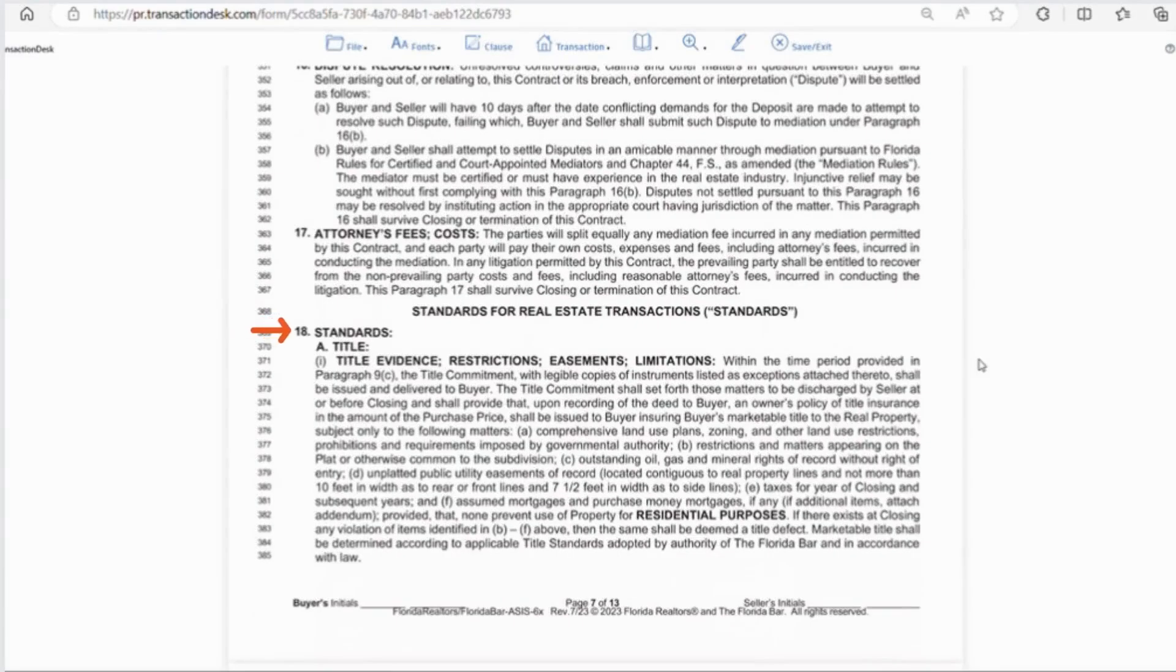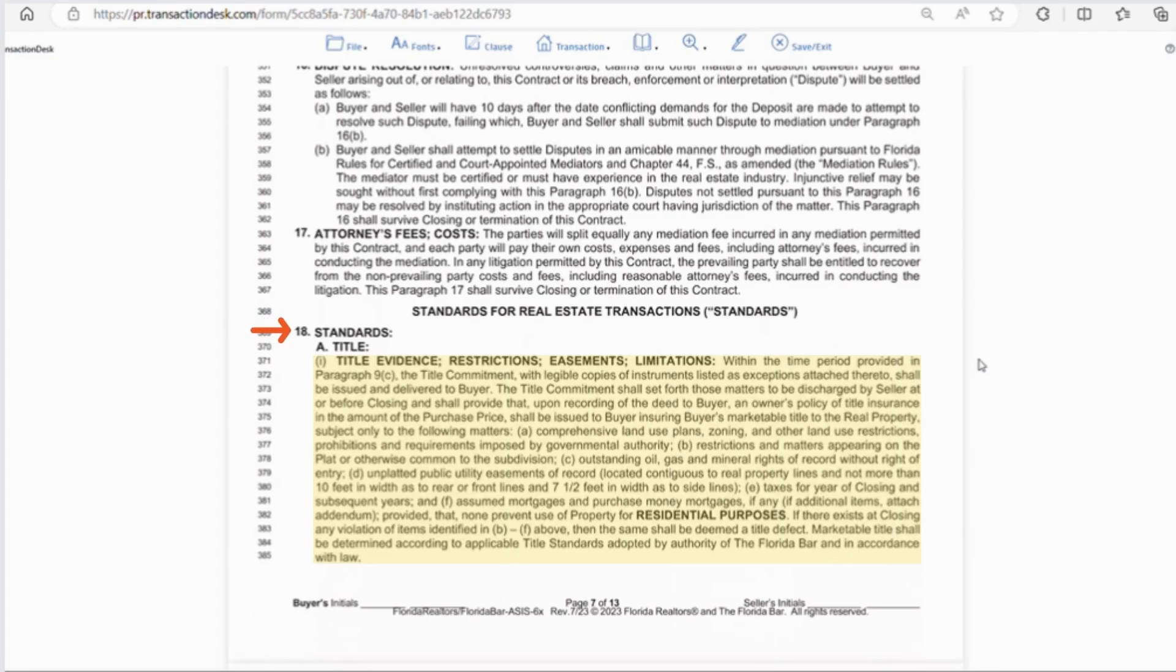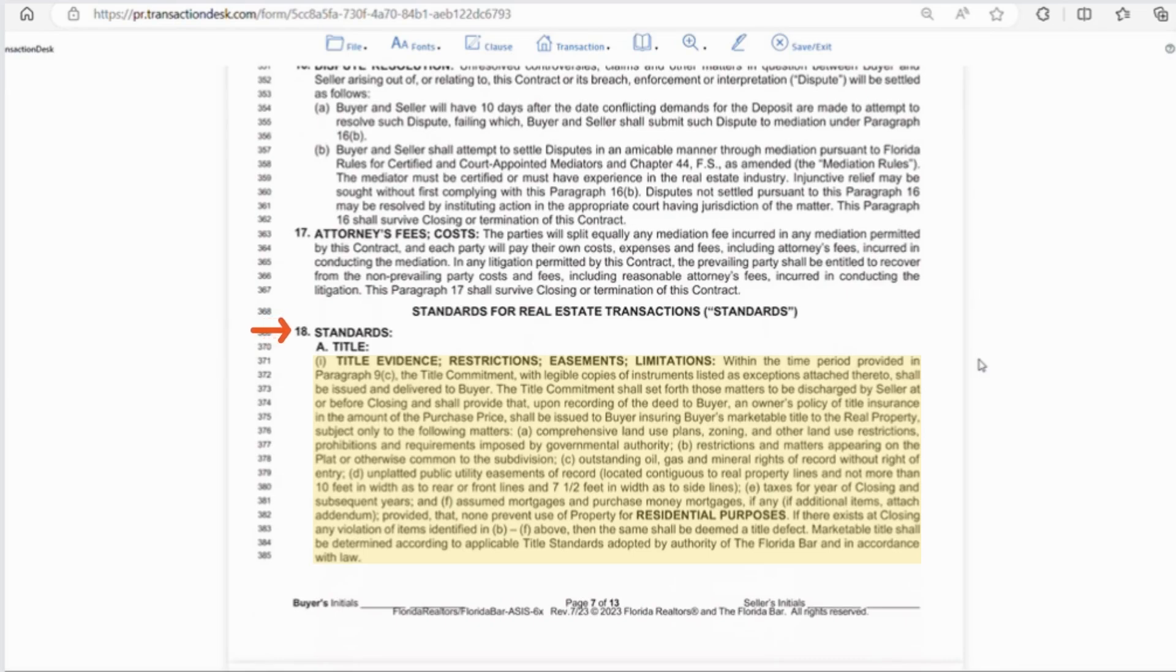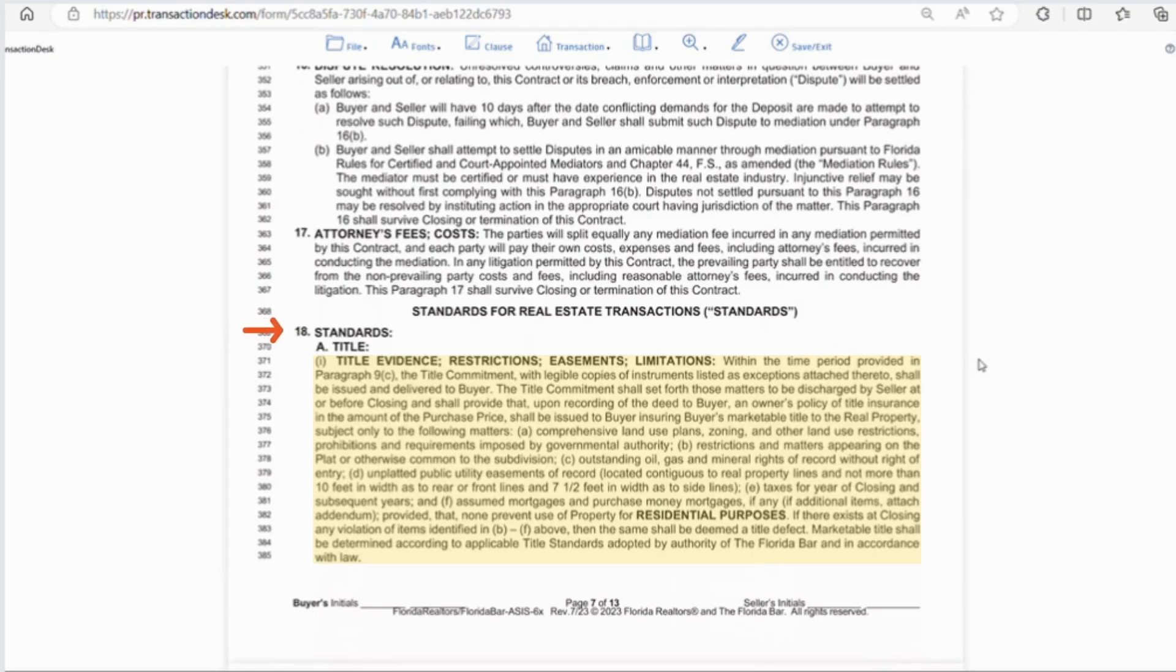Section 18, this is the longest section in the majority of the contract, so I'll try and summarize A through Z as quickly as possible. Under letter A, line 371, is the title evidence. So within the agreed time period, a title search will be done. This makes sure the property is zoned correctly and can be used for residential purposes. Also that the seller is actually the owner and they also check for any issues that need to be corrected in order to move forward and receive title commitment. Title commitment is when the buyer receives an owner's policy of title insurance that will be issued to the buyer, which ensures the buyer's marketable title to real property.